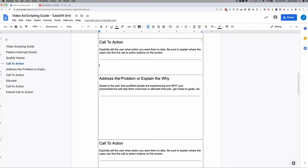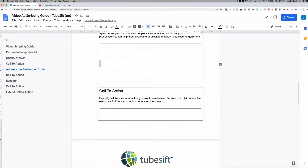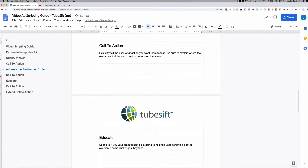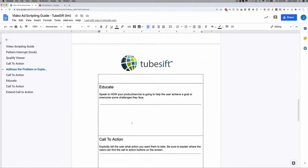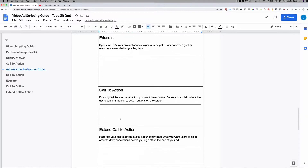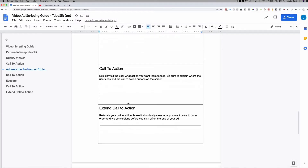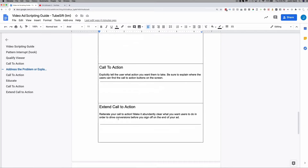So that's basically me explaining more, addressing the problem, explaining more, and then giving a call to action. Then if you need, tell a little bit more — here are the three things we're going to talk about on this call — and then another call to action. That is all we do to script these ads. Extremely straightforward.